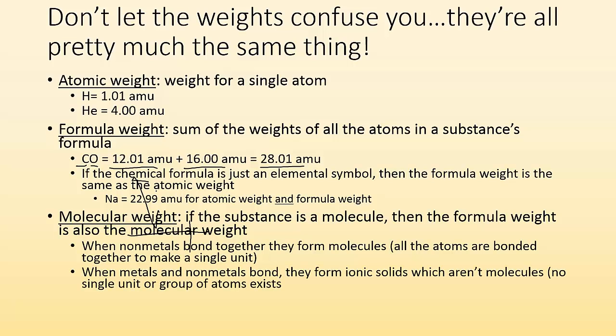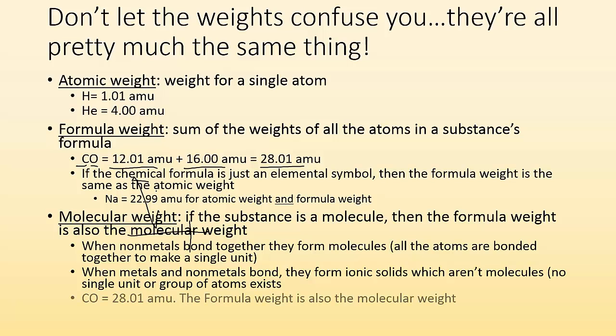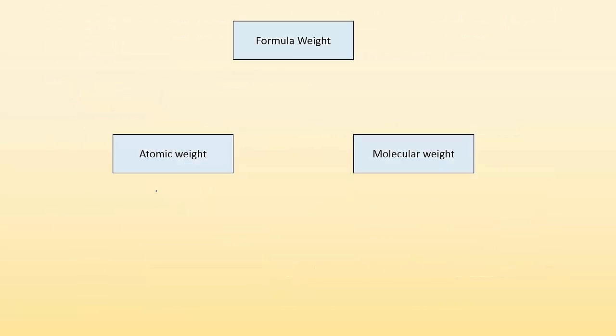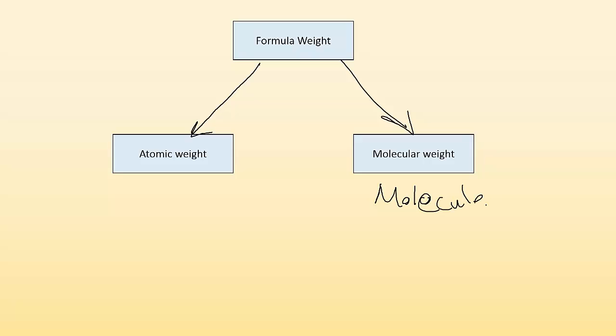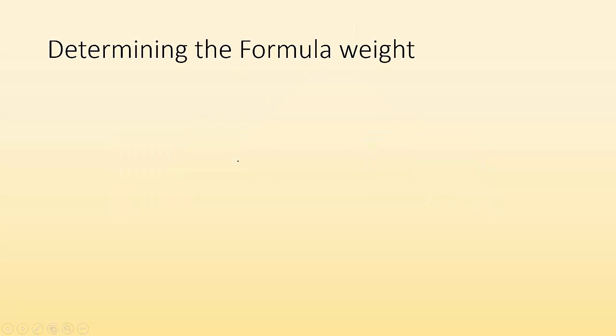When metals and non-metals bond, they form ionic solids, which aren't molecules and no single unit or group of atoms exists. They just kind of all stick together. And that would be, if you wanted the weight of that, it's the formula weight. So carbon monoxide is a molecule and the 28.01, the formula weight is also called the molecular weight. So you got this kind of thing going on where the formula weight includes the atomic weight as well as the molecular weight.